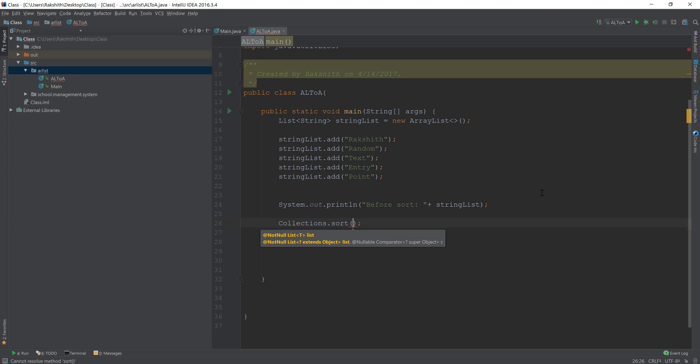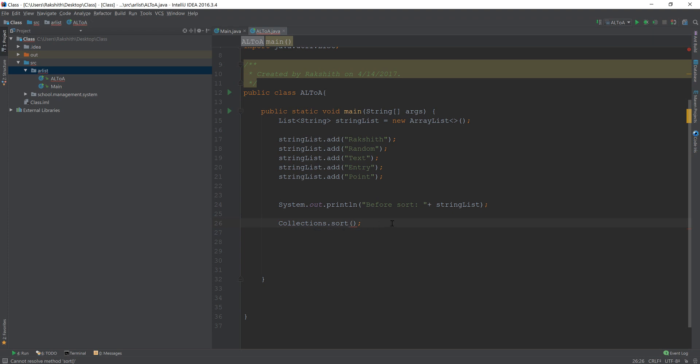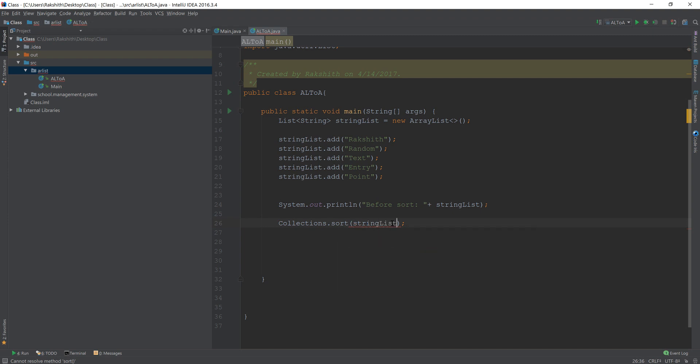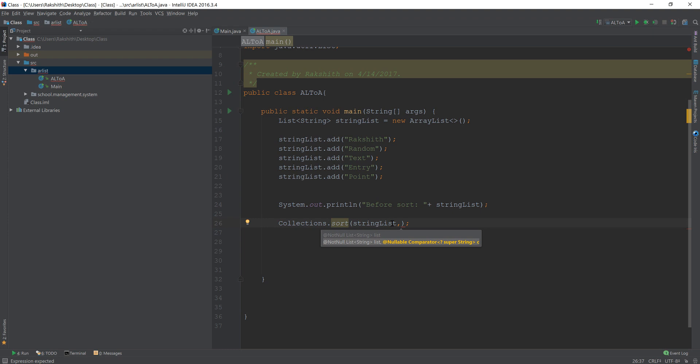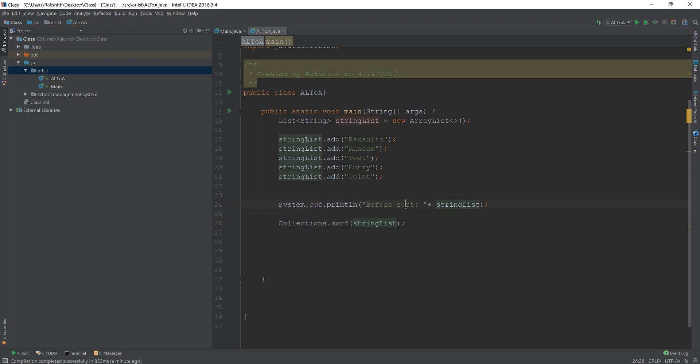And for this method, you should pass, if I do control, I'm not going to do that at this point, but I'll tell you the arguments. You should pass the first argument, the list, whichever list you want it to be sorted. And then the second argument that you should pass is basically a comparator. But before that, let me show you what's going to happen.